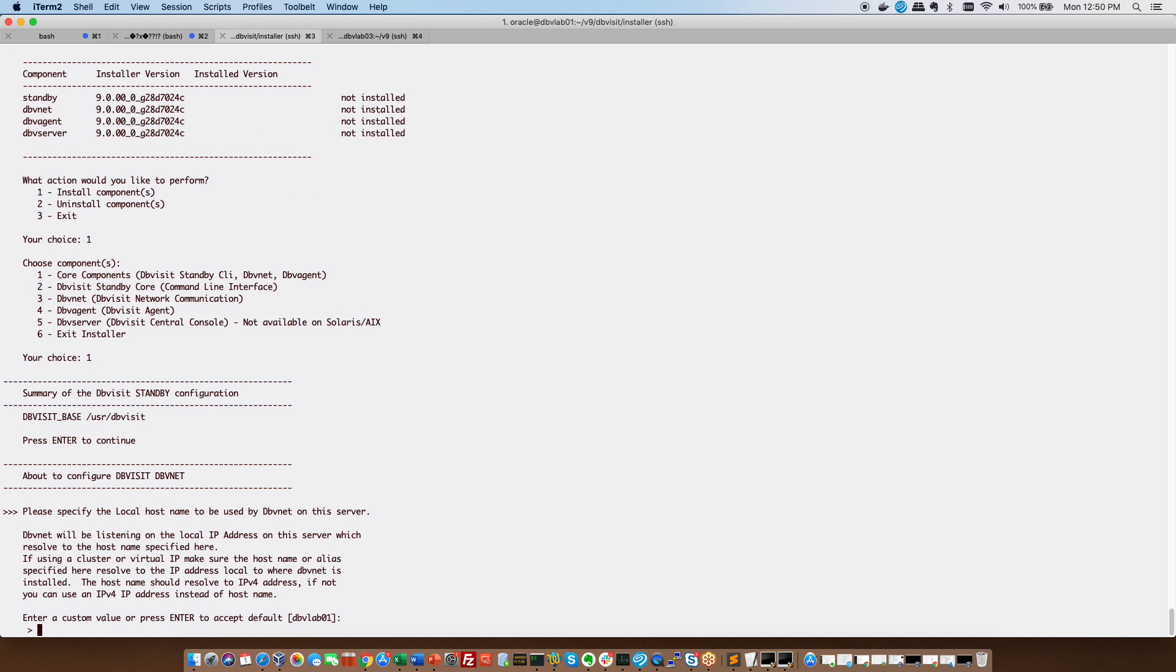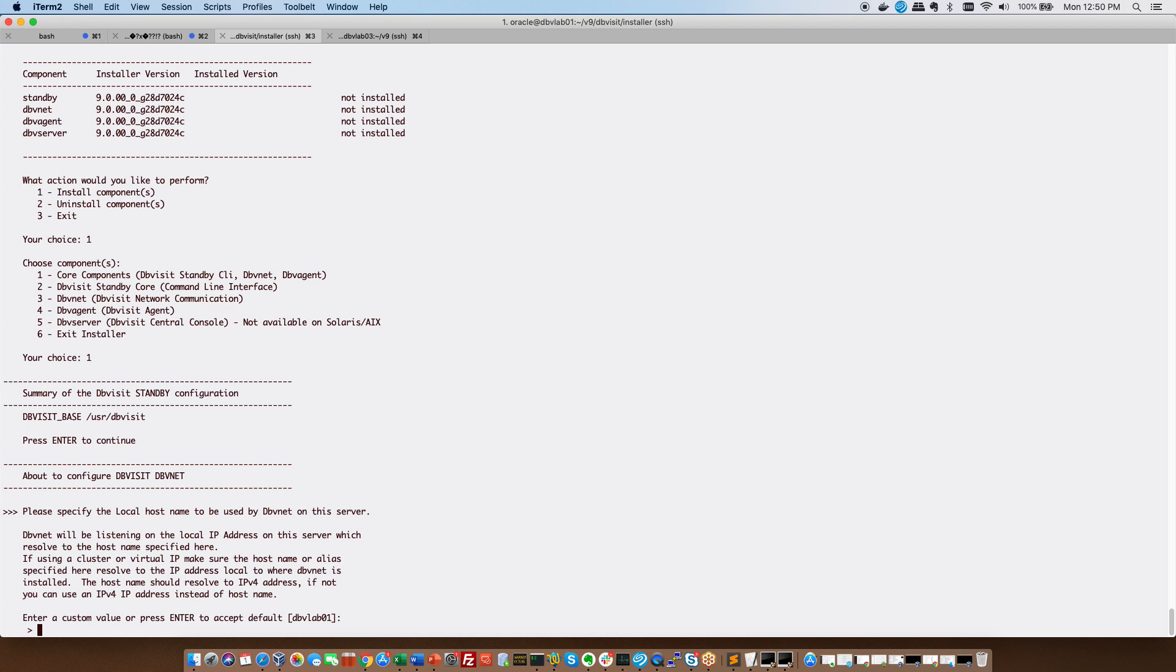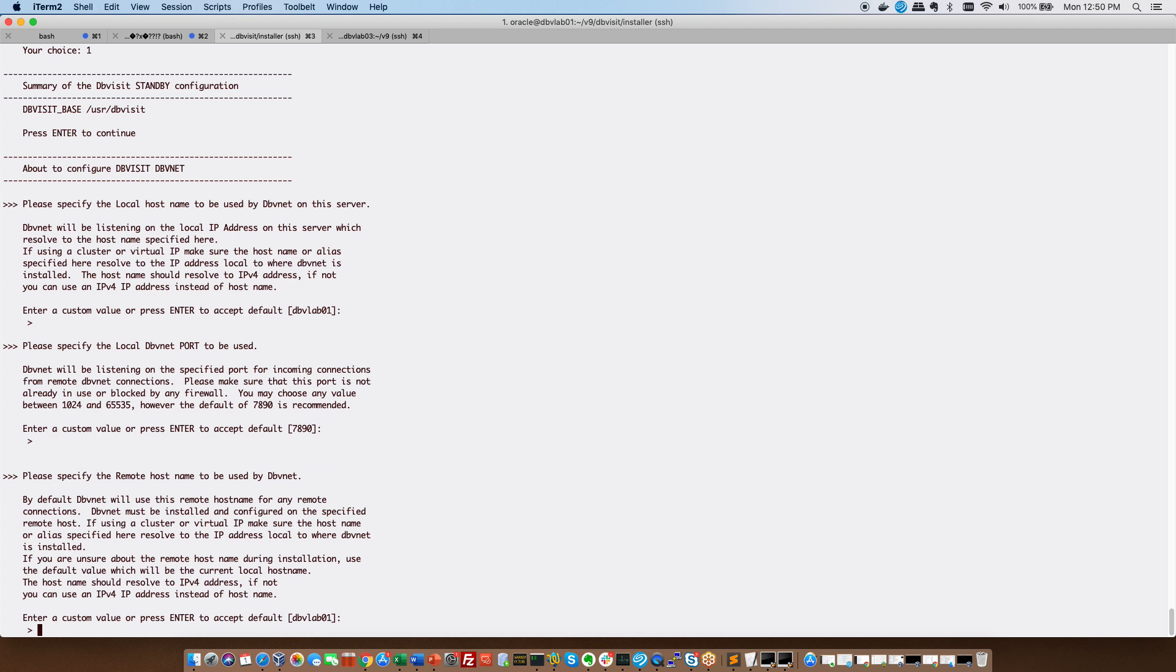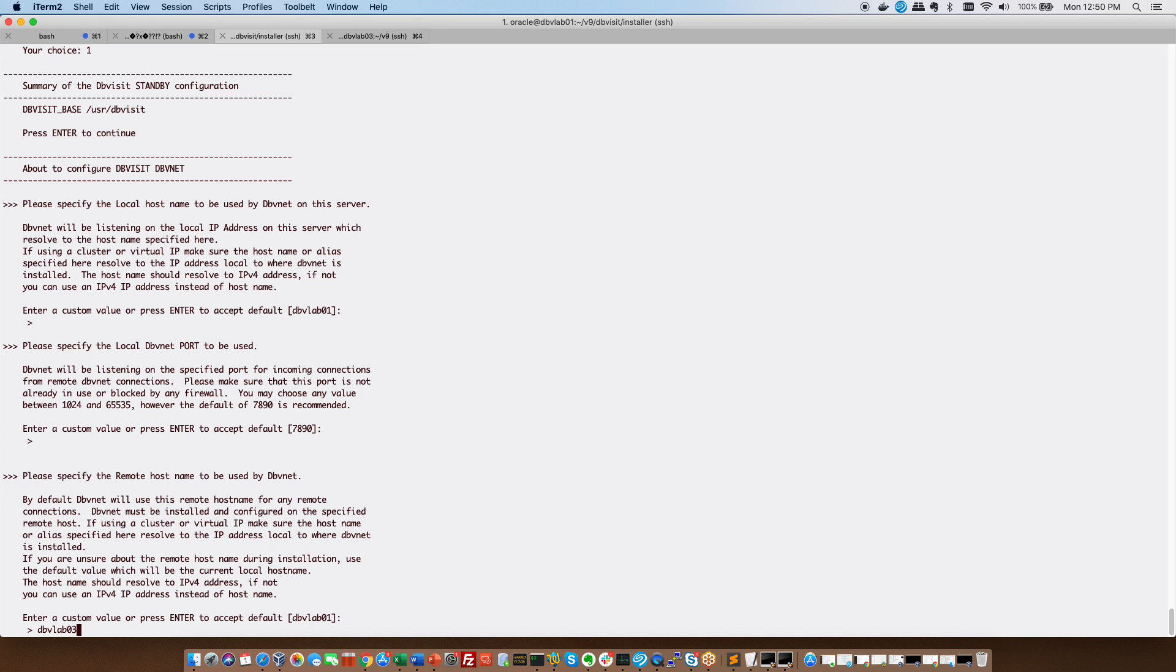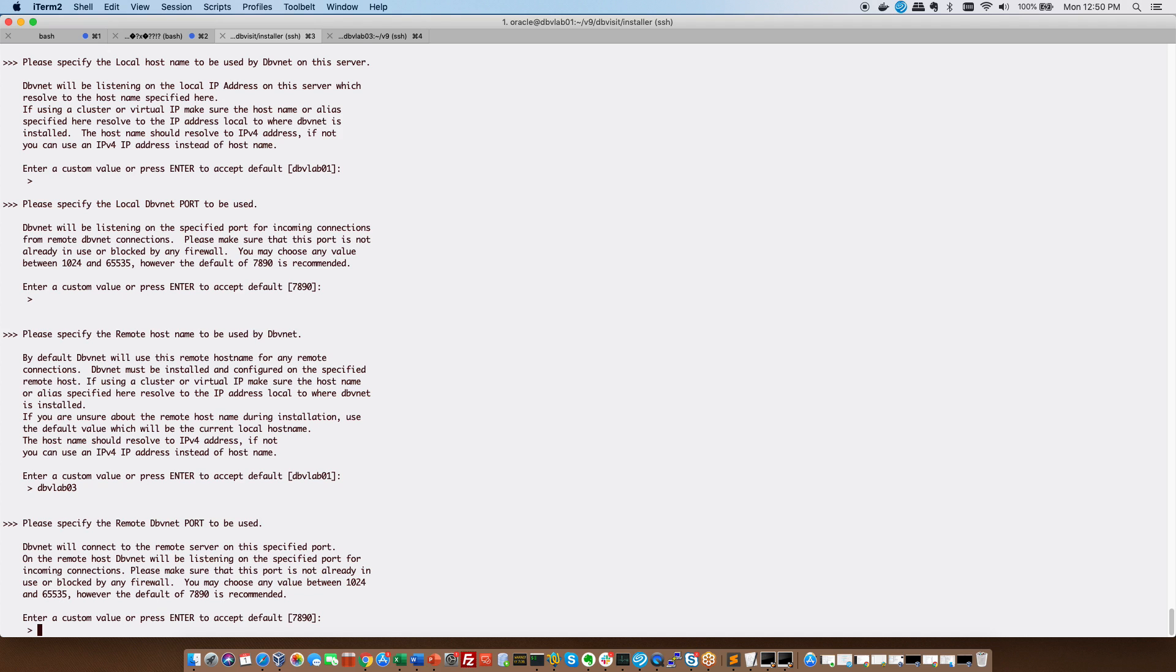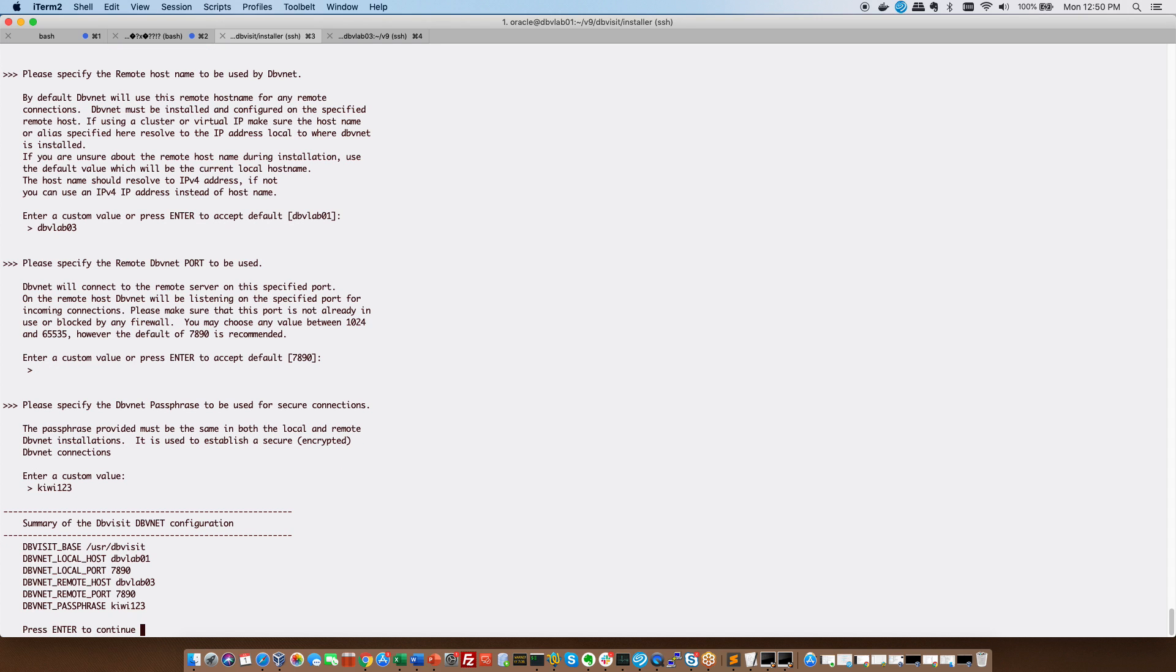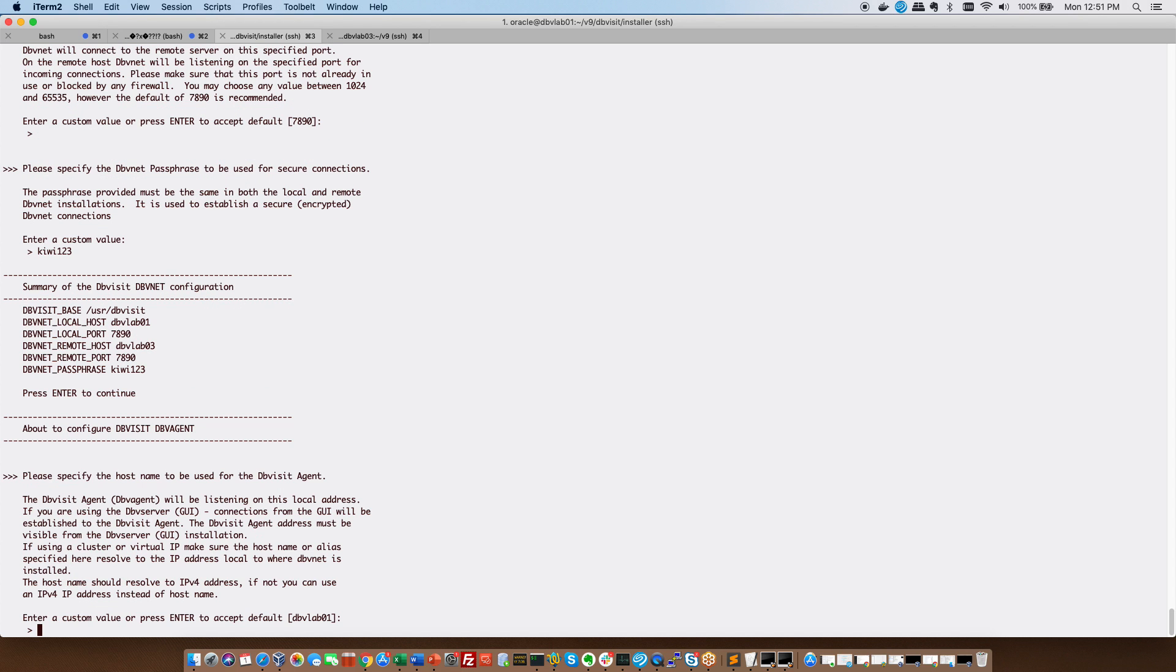For DBV net it is now going to ask me a couple of questions. The first one is what is this local host name and this is DBV lab 01. So I'm happy with that. The port name for DBV net on the server 7890, part of the prerequisites I sorted. Then the remote host in this case will be the standby host. So I need to change this and say DBV lab 03 is my standby host. The port that was opened on that server for DBV net is 7890. Again part of the prerequisites I enter. Then we provide a passphrase to establish secure connections and it gives me a summary of the DBV net configuration and I hit enter to continue.